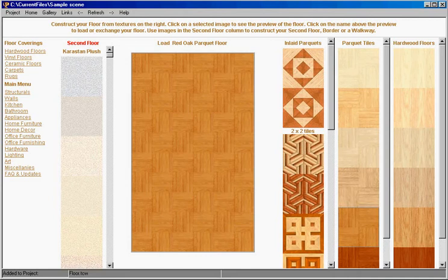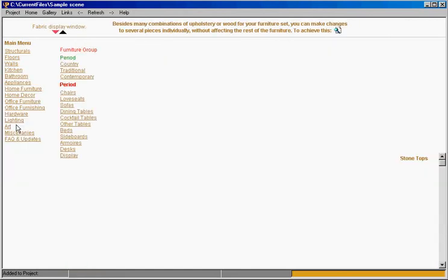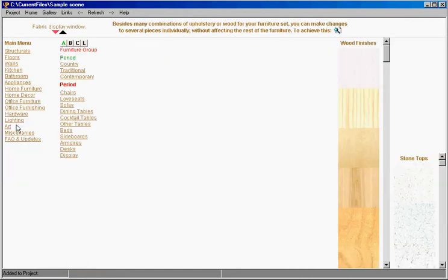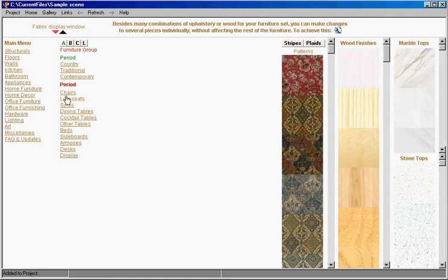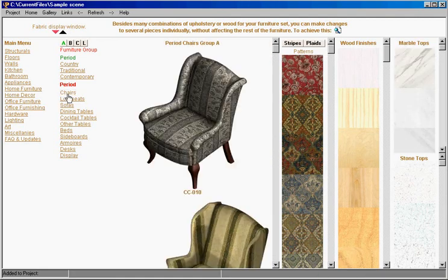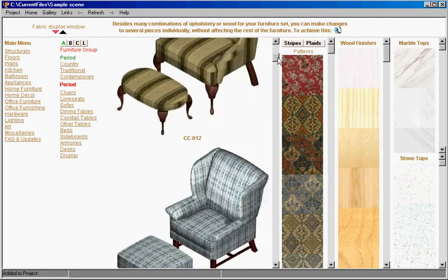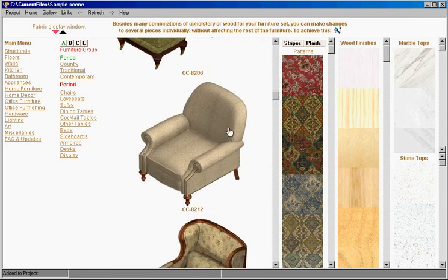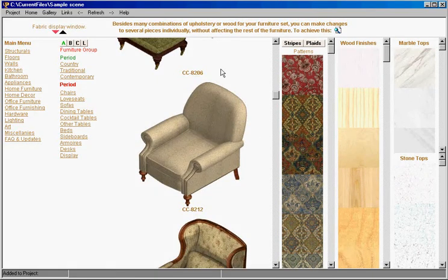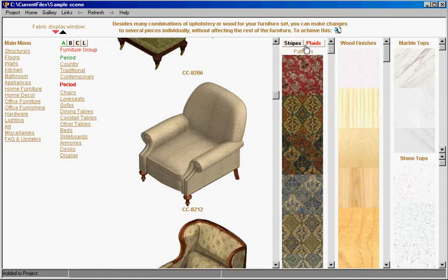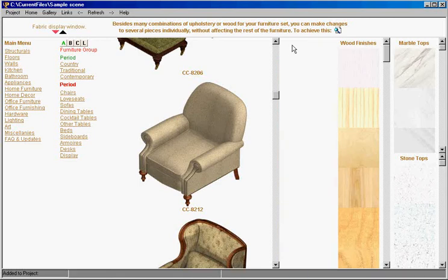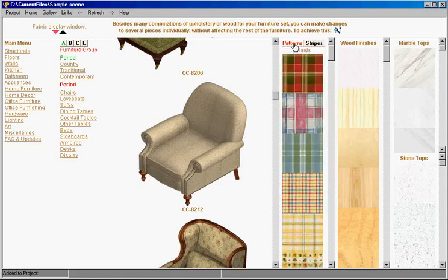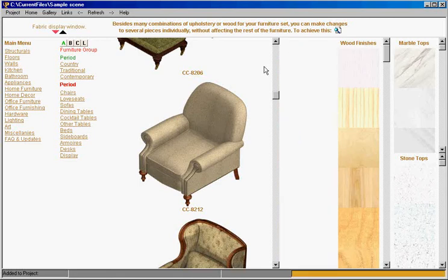At this moment we've selected the floor and we go to home furniture and select furniture. We will click on chairs and select our chair. I will click on the chair and now let's take a quick look at what we have here. We have options for our fabrics, our stripes, our plaids and back to patterns.